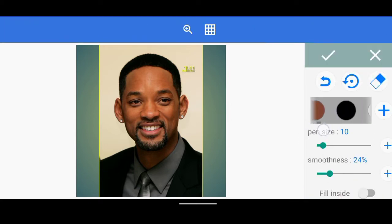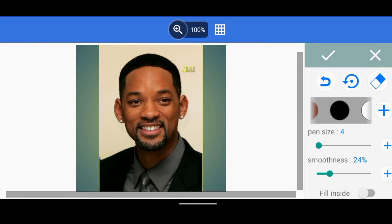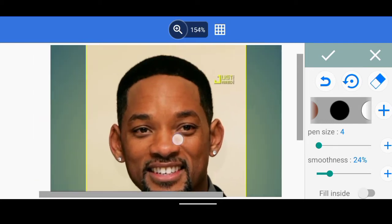Now we're going to come over to the Draw tool — that's the tool called Draw — and I'm going to be using black to do the outlining. I'm going to click on black, and then reduce the pen size down to about four. Then I click on the zoom icon over here and zoom in like that.